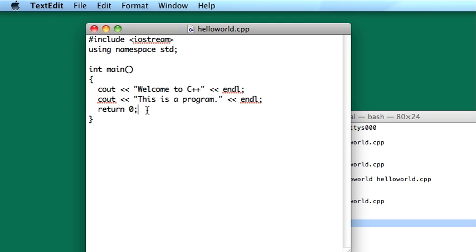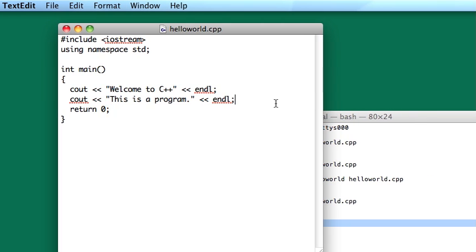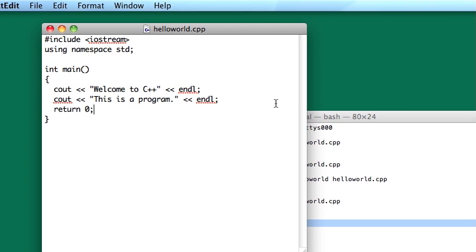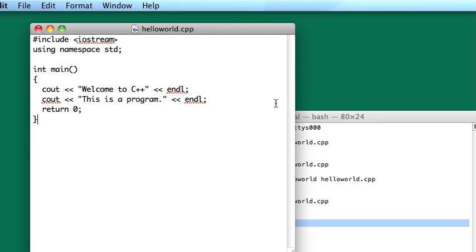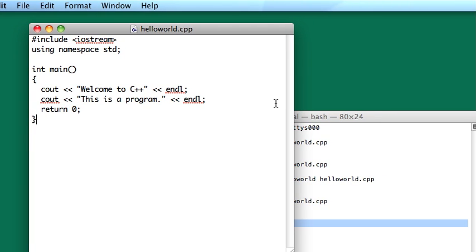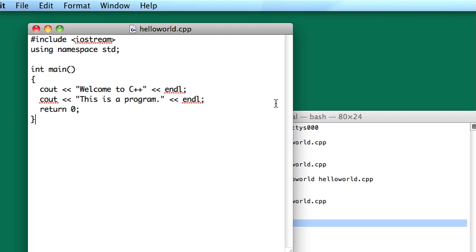And again, the semicolon is necessary there as well as on the output lines. So that's basically it. That's your overview of how the hello world program works.